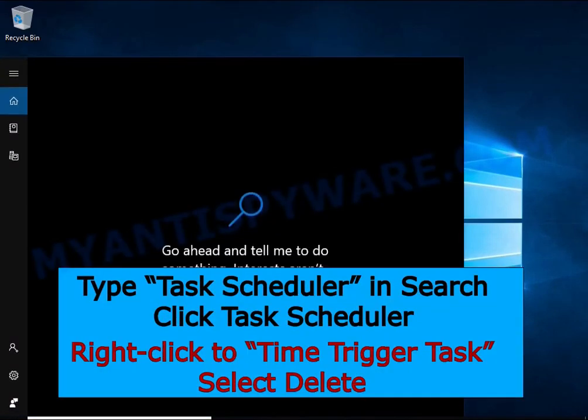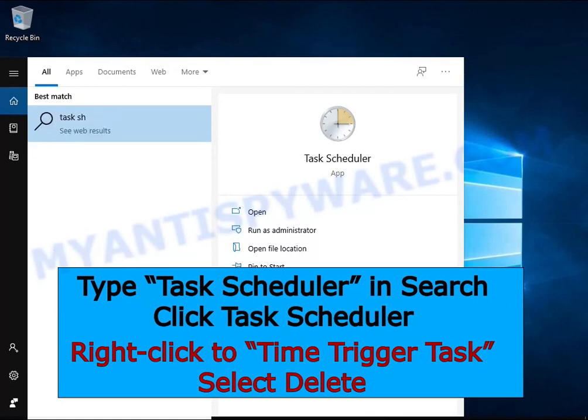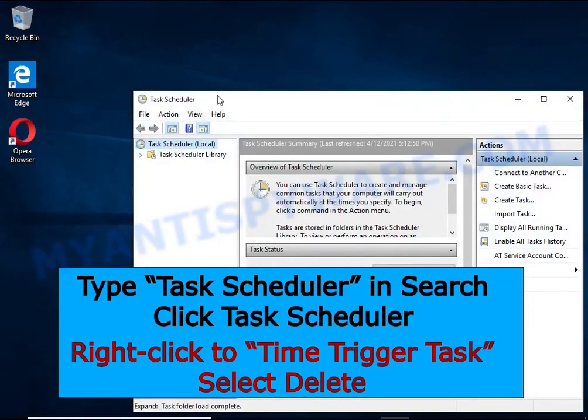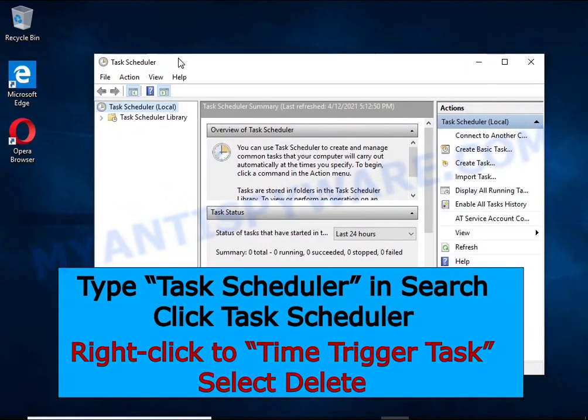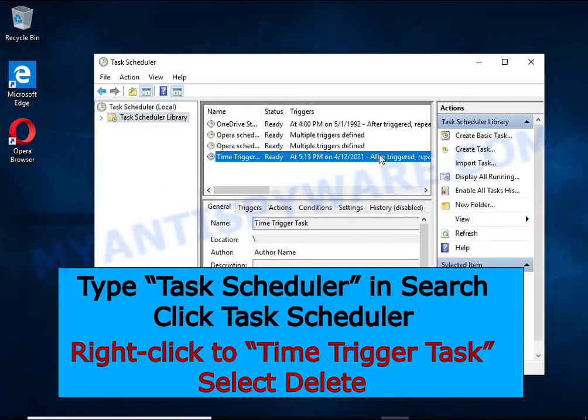Type Task Scheduler in the search bar. Click Task Scheduler app in the search results. Click Task Scheduler library in the left panel. On the right panel, right-click Time Trigger Task and select Delete.